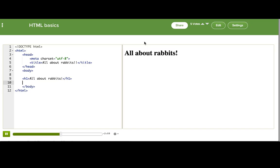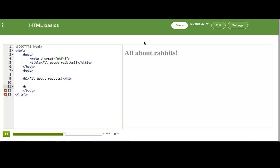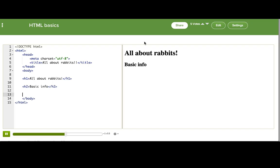We actually have six tags we could use for headlines: H1, H2, H3, H4, H5, and H6. H1 is for the most important headlines on the page, and H6 is the least important. Let me add a few more headlines for other sections — I'll use H2 since these are slightly less important sections. And some songs.